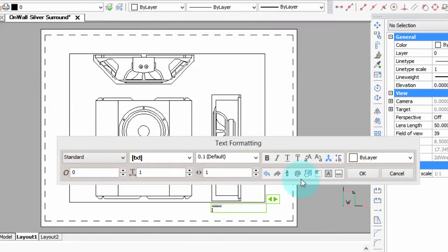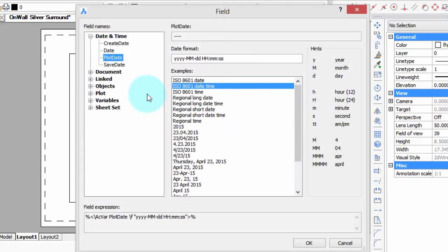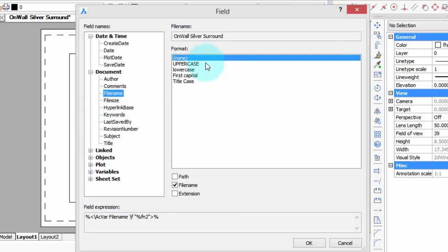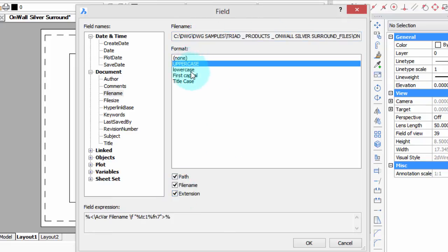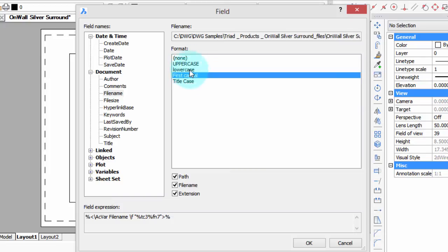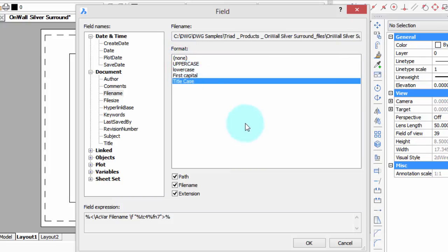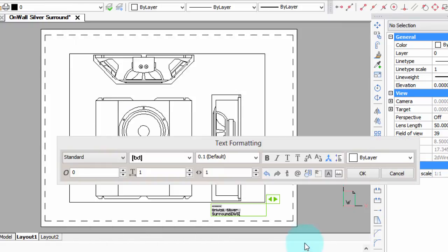And one more field, we'll want the document name, file name, and then we can have a choice if we want the path, the extension, and you can see up here you're being previewed what will be happening. You can have it all uppercase, first capital, I like title case, makes it easier to read. I'm going to leave out the path, but I will put in the extension, and then click OK. So now we have the two down there.